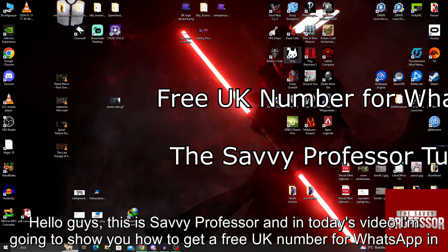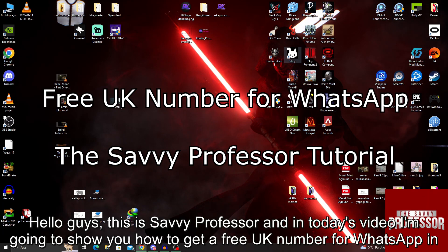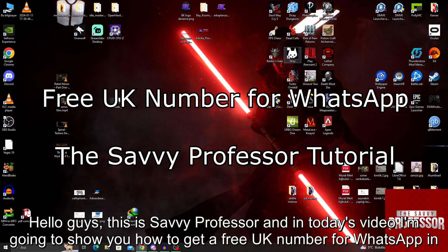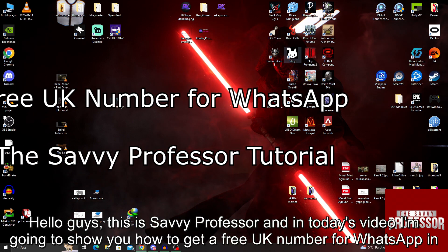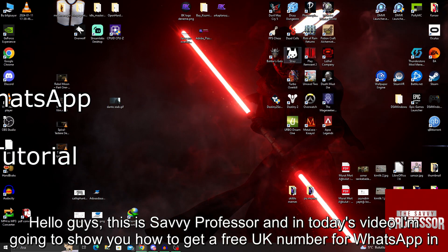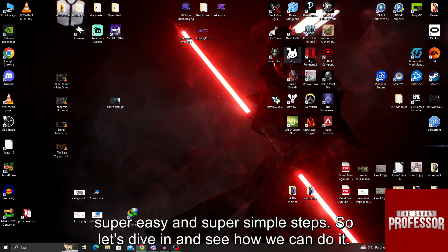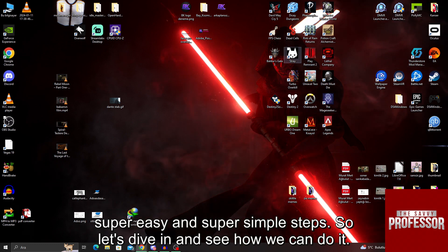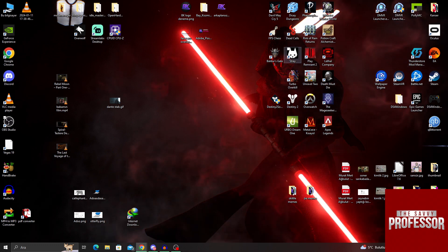Hello guys, this is SavvyProfessor, and in today's video I'm going to show you how to get a free UK number for WhatsApp in super easy and super simple steps. So let's dive in and see how we can do it.